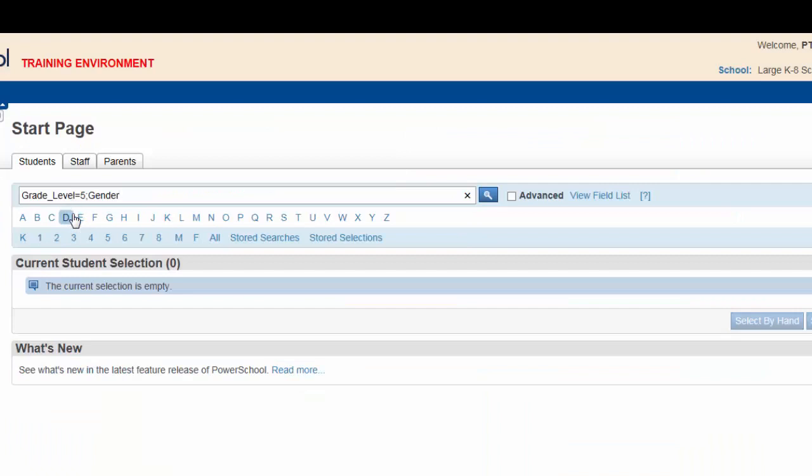Select gender. You are looking for male, so type equals m to complete this search command. Type in a semicolon.